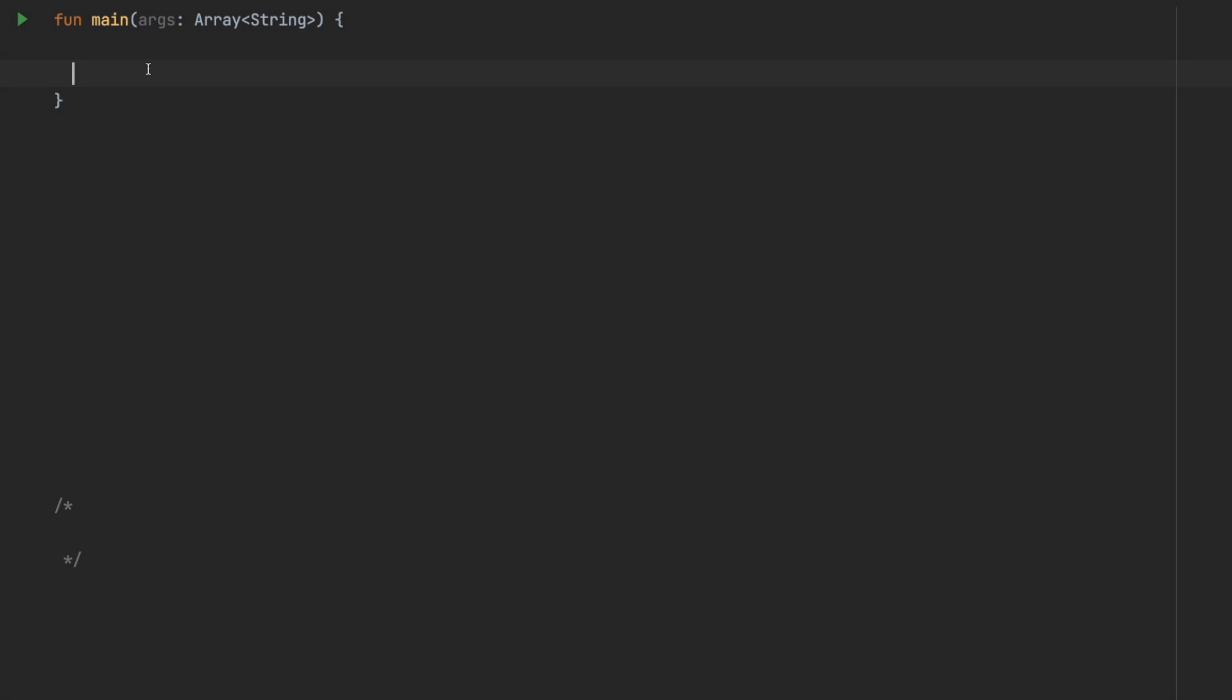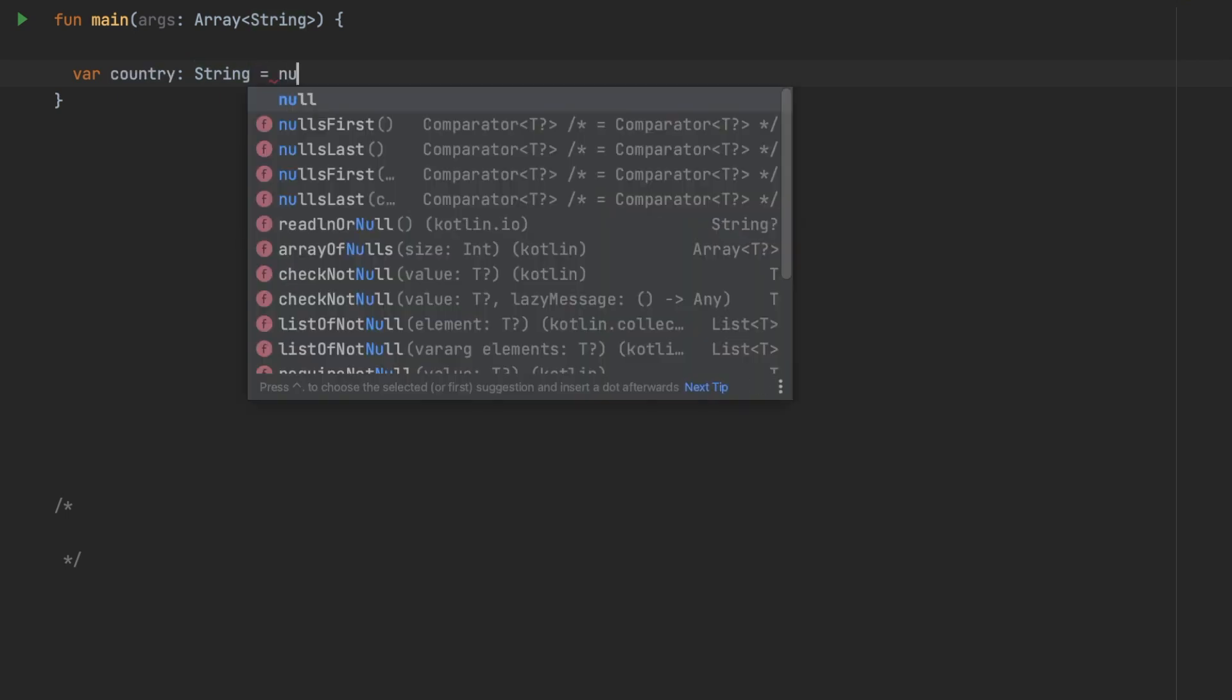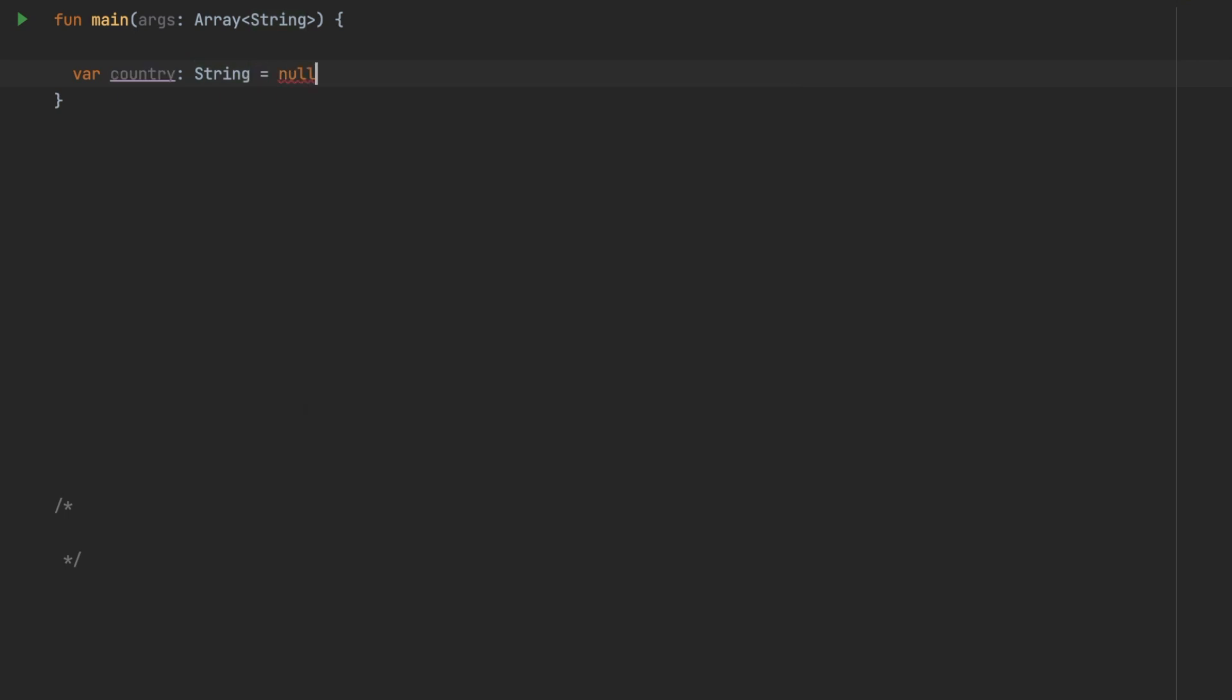for example, if I write a variable called country of type string and you try to assign a null value to it, the compiler will complain that you cannot assign null to a non-null type. That is done to have maximum null pointer safety in Kotlin.